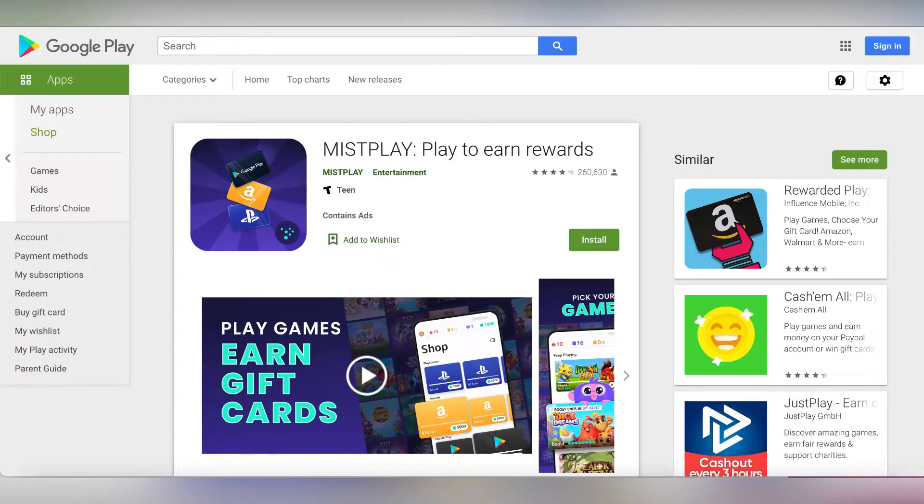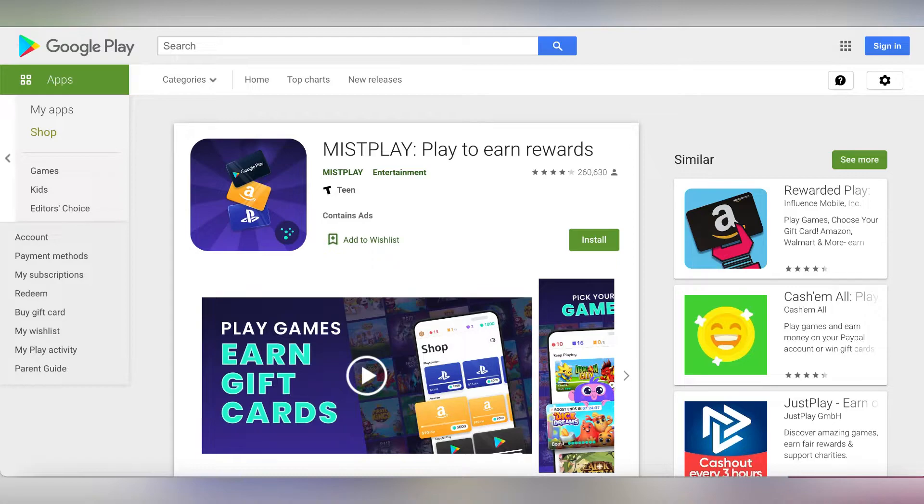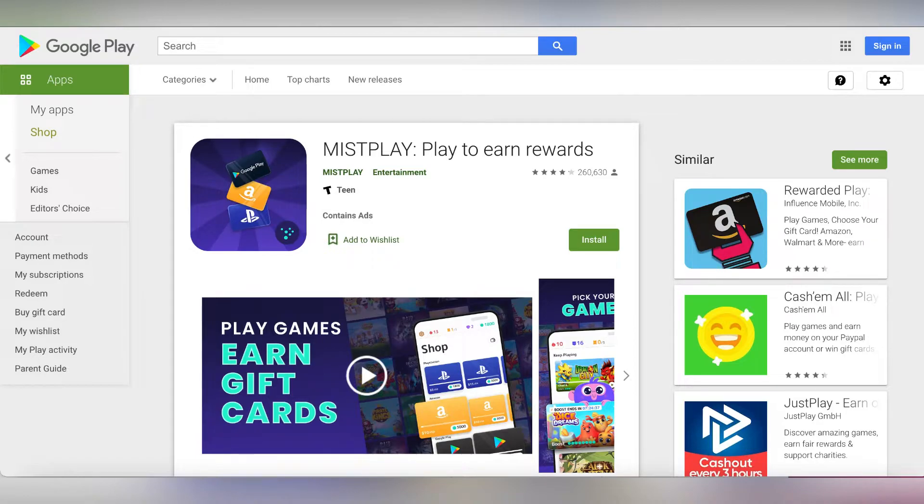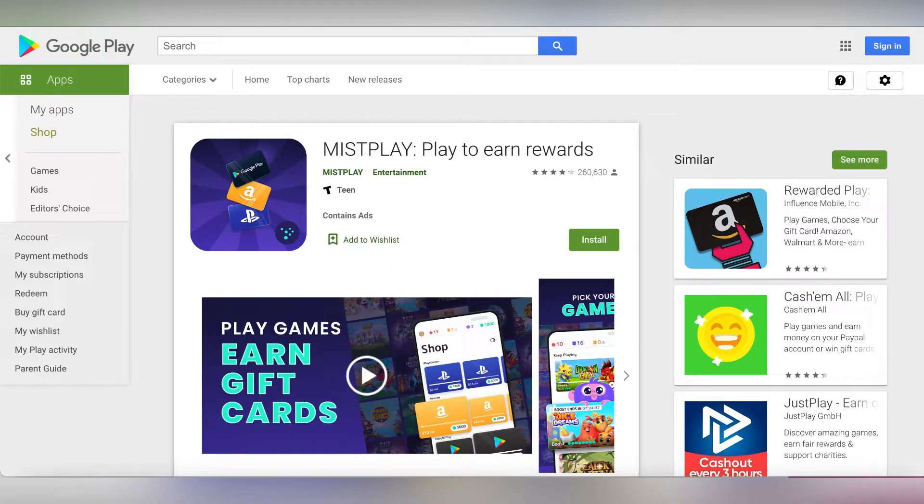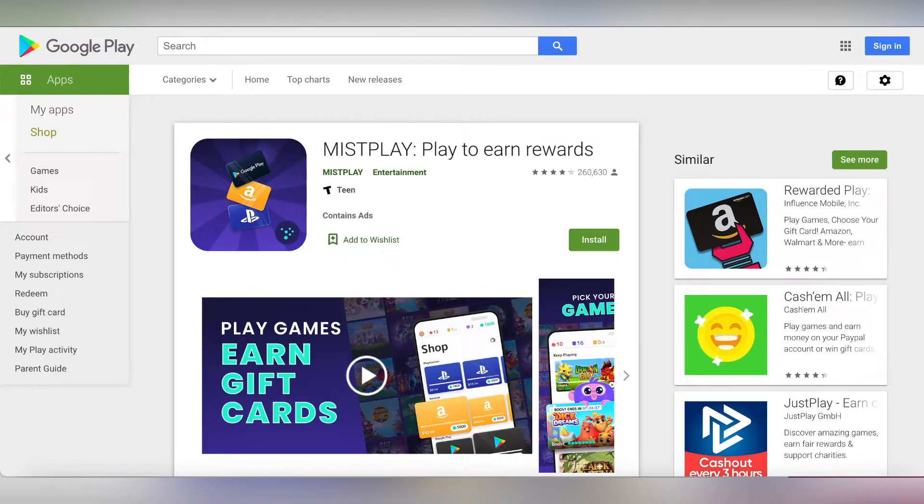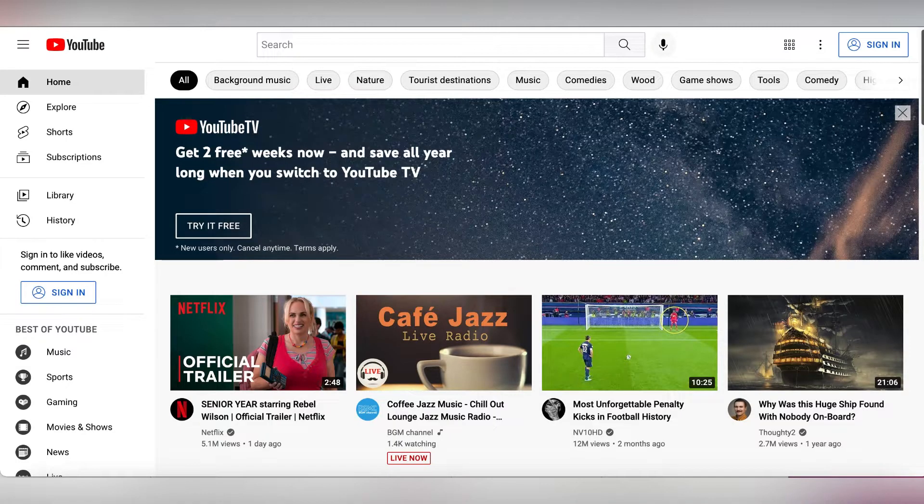For those who are game lovers, those who like playing games, you can get paid to play games. Websites like Mistplay, Swagbucks, Lucktastic can pay you to play games. Even YouTube - there are some YouTube gamers who play there and upload their videos. They have huge communities of gamers that love to watch videos like that, so you can get paid by playing games. Next, you can open a YouTube channel.